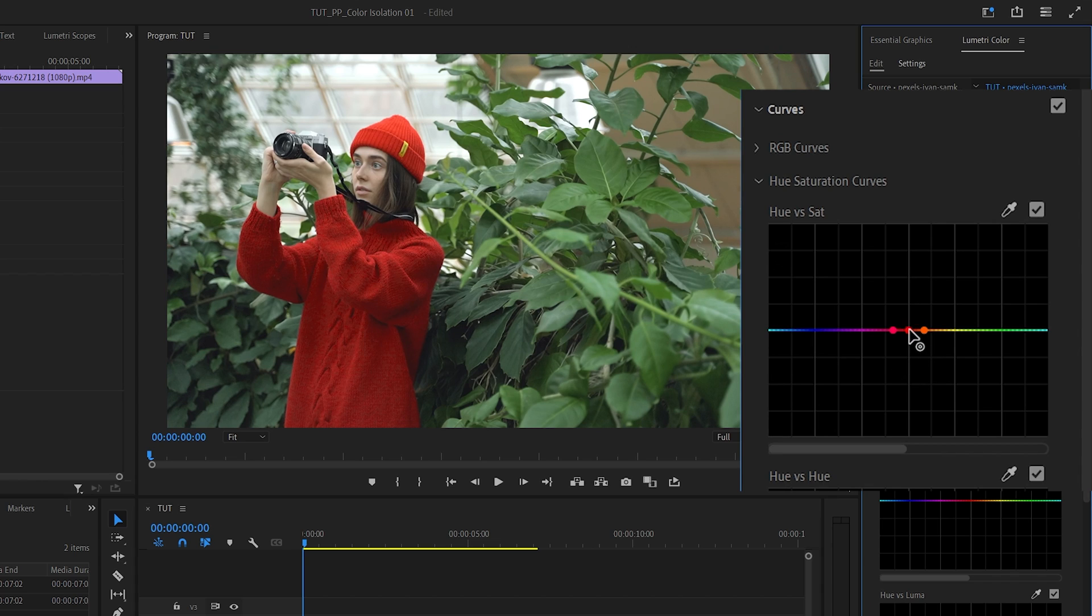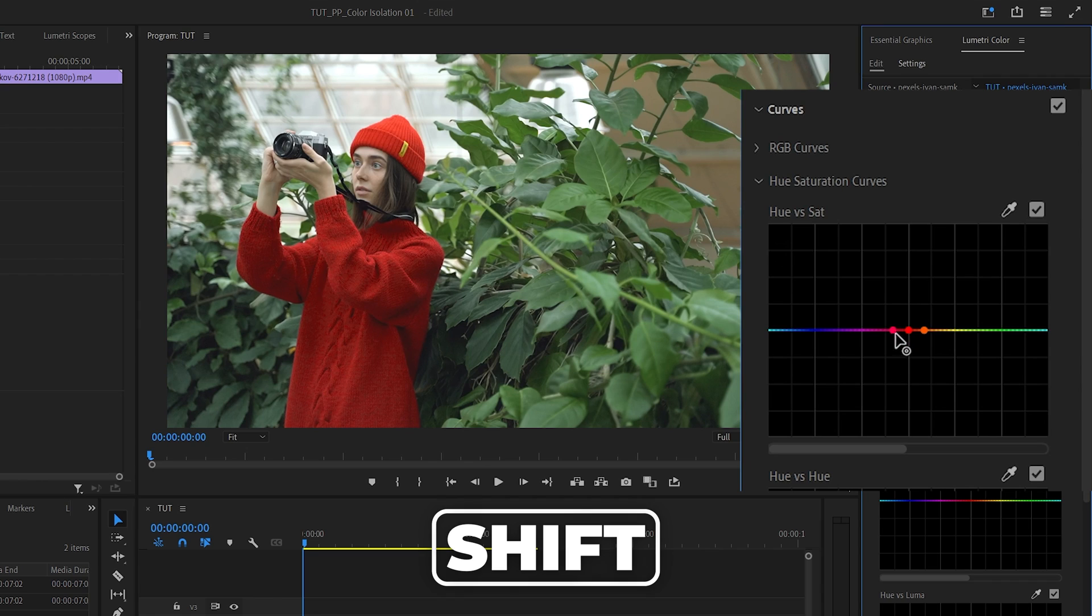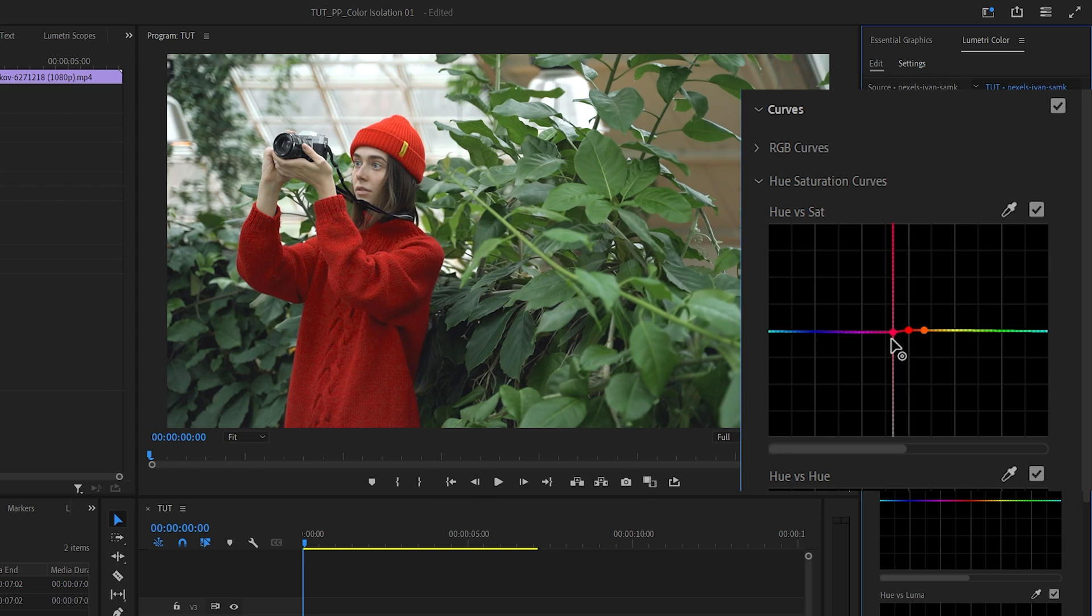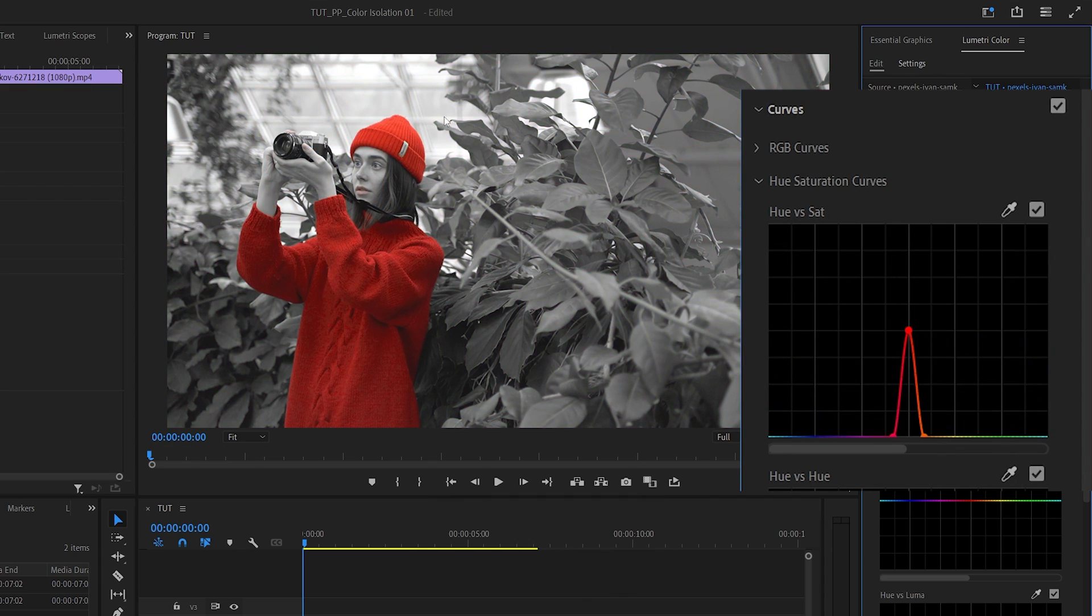Now we're going to leave the middle color as it is and drag the adjacent points all the way down, holding shift to make sure the points only move vertically to be more precise. So hold shift, left click and drag this one down. Do the same for the other one.